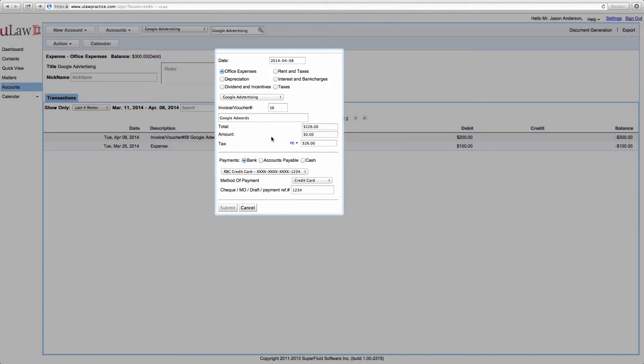When you make it $0, notice that the submit button is not coming up. The reason is because it believes that you're actually trying to delete this entry and it does not want you to delete it.